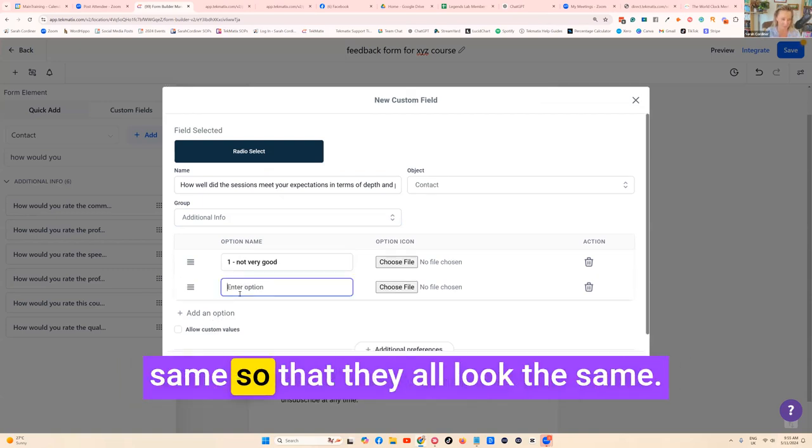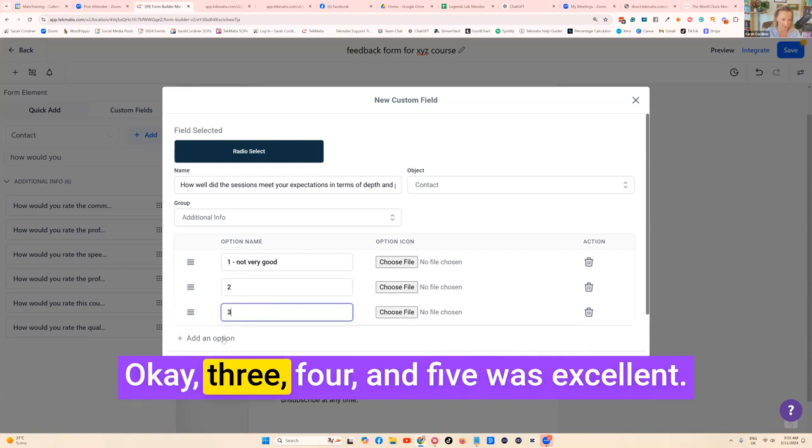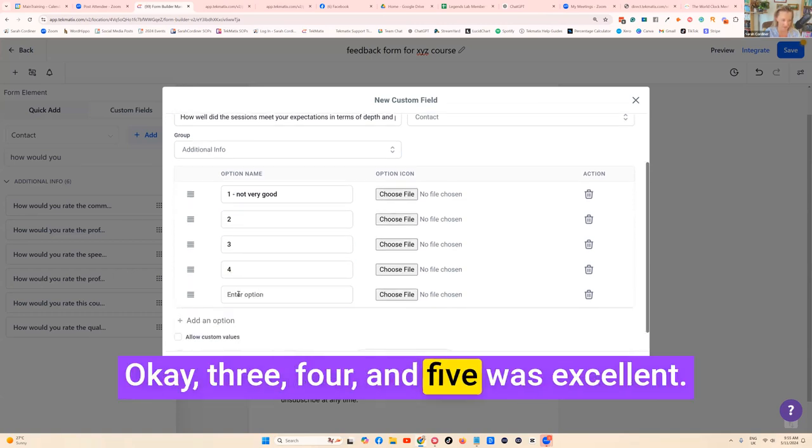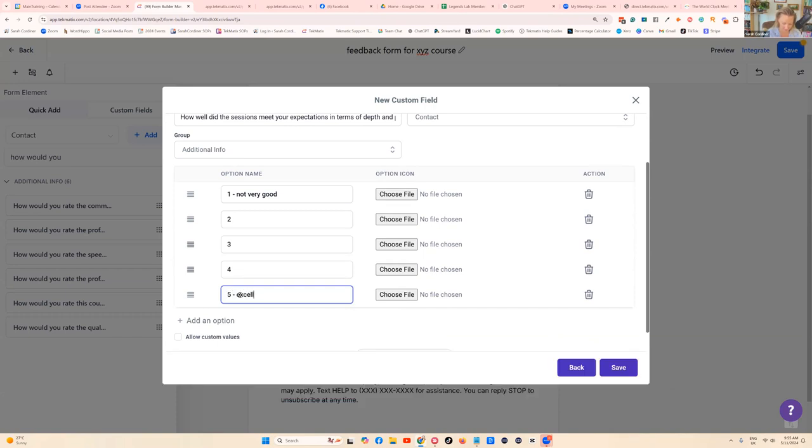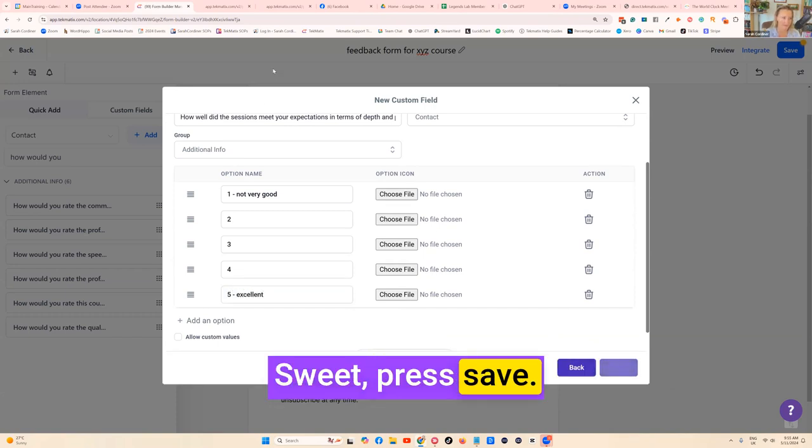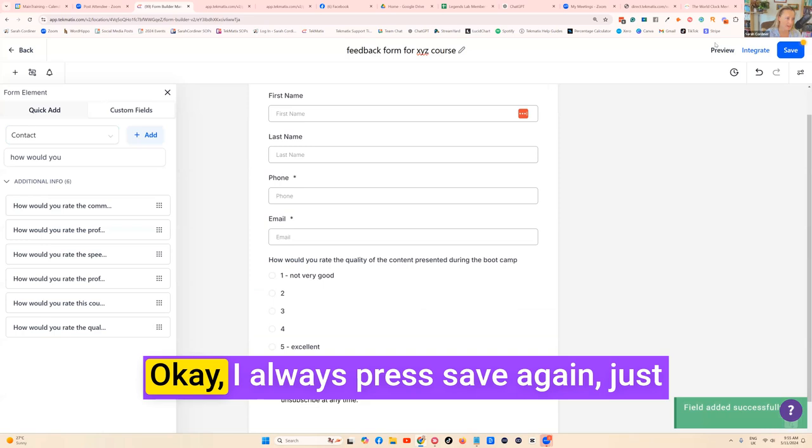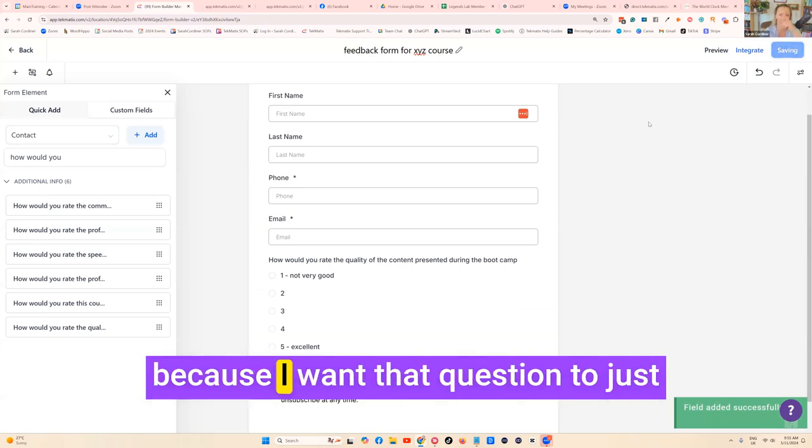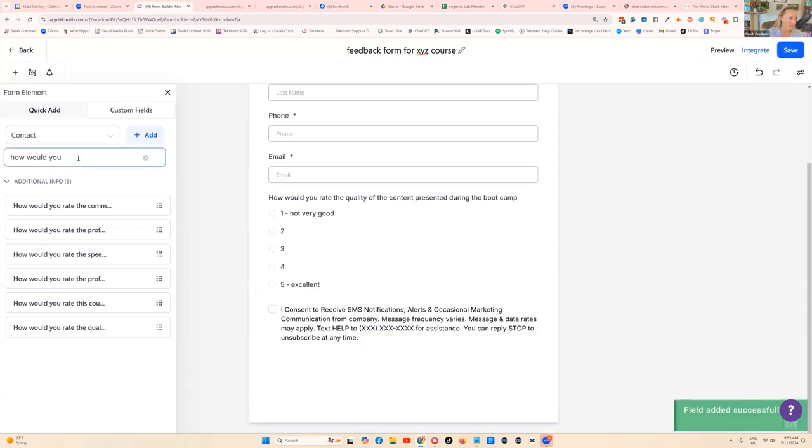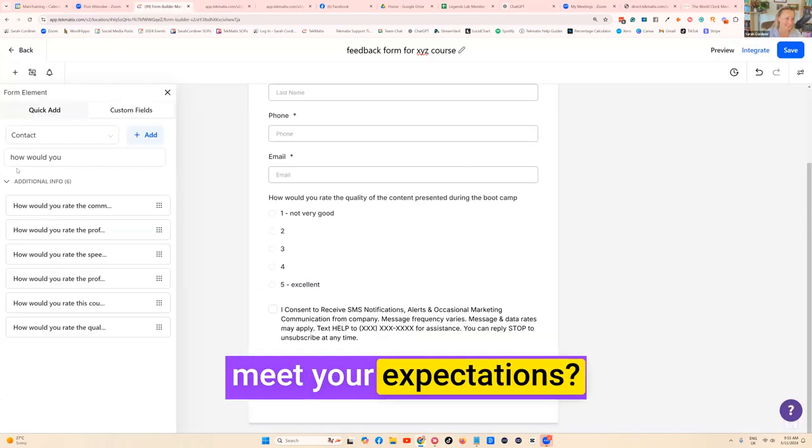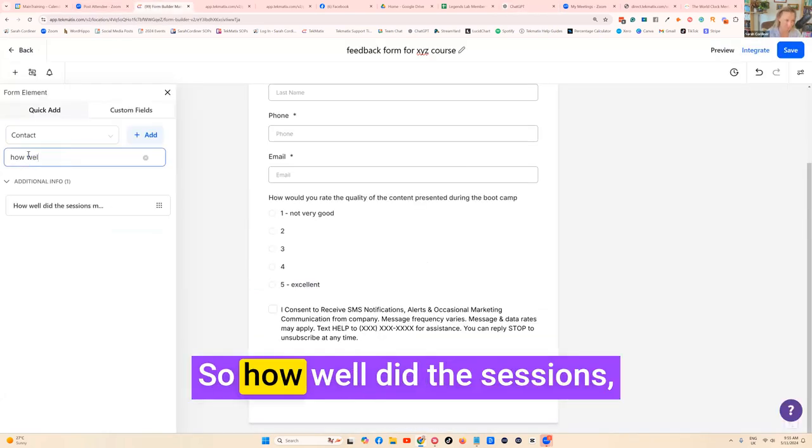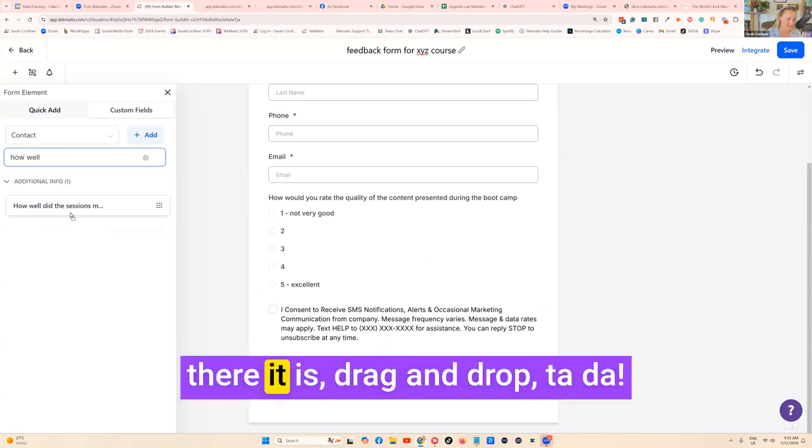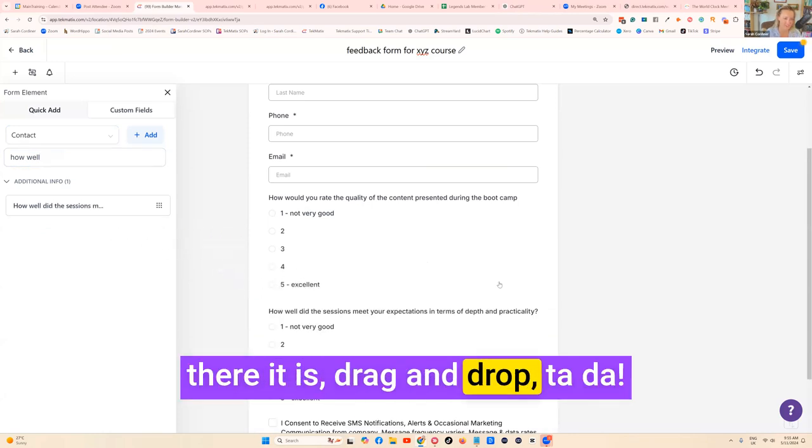The name is the actual question. The group we're putting it in is Additional Info and our options are one, not very good. Remember we want to keep the wording and the language exactly the same so they all look the same. Three, four, and five was excellent. Sweet, press save. I always press save again just because I want that question to make sure it's saved in the system. How well did the sessions meet your expectations? Drag and drop, ta-da.